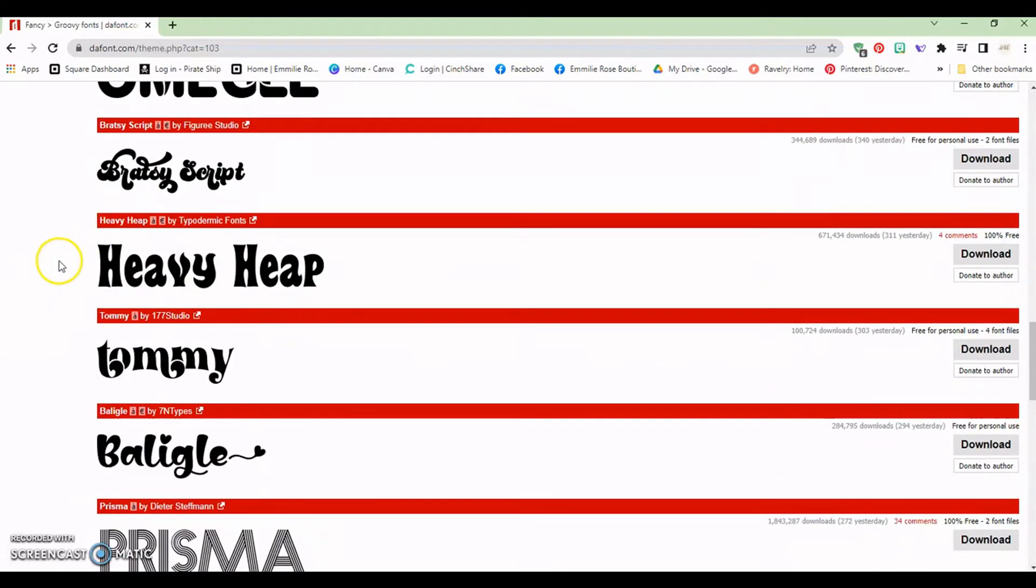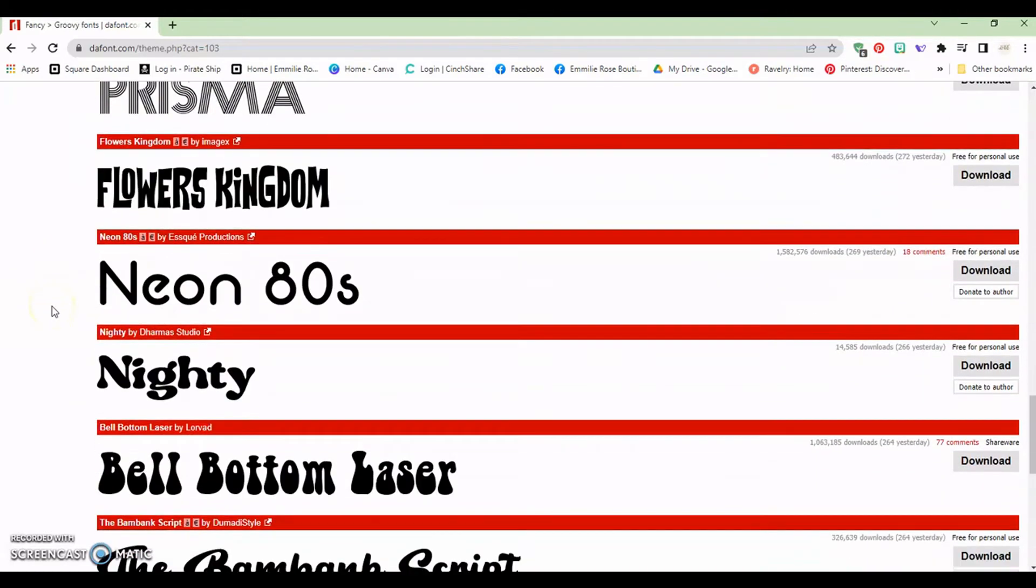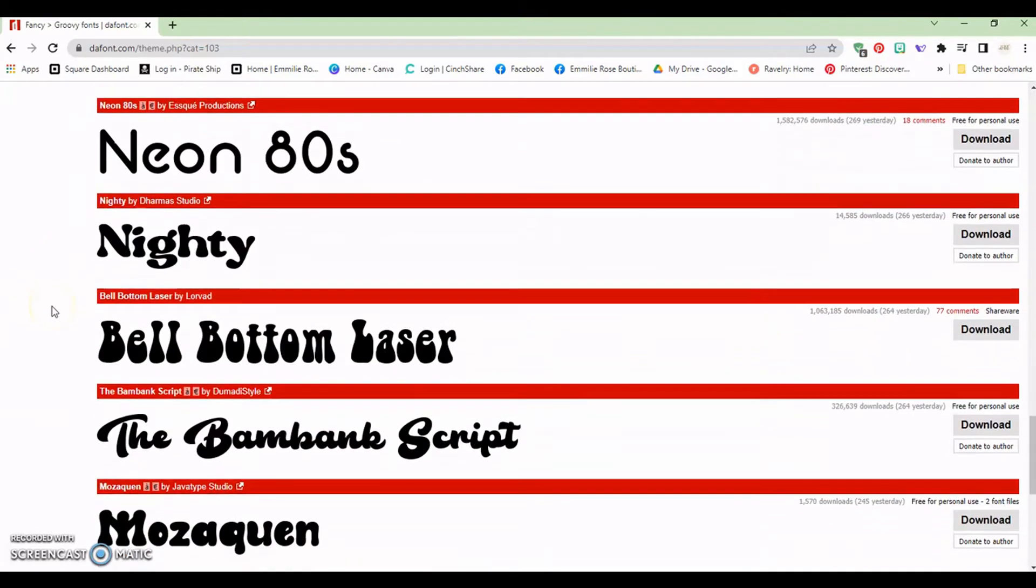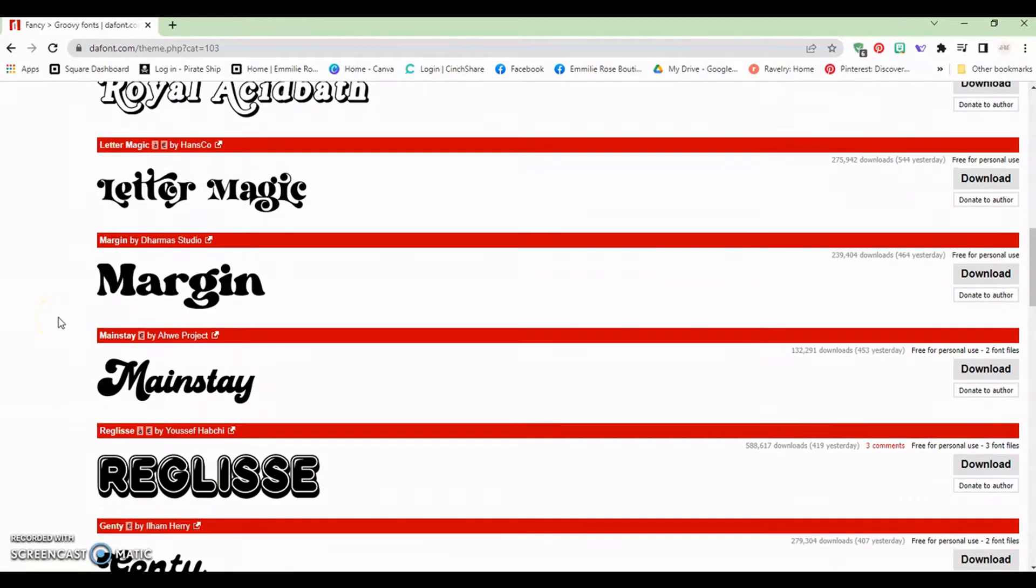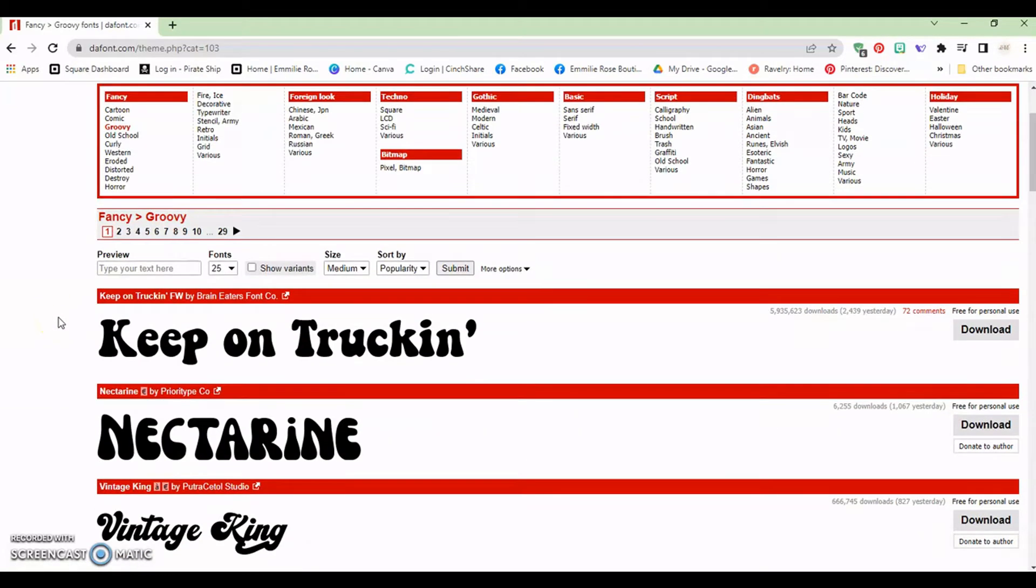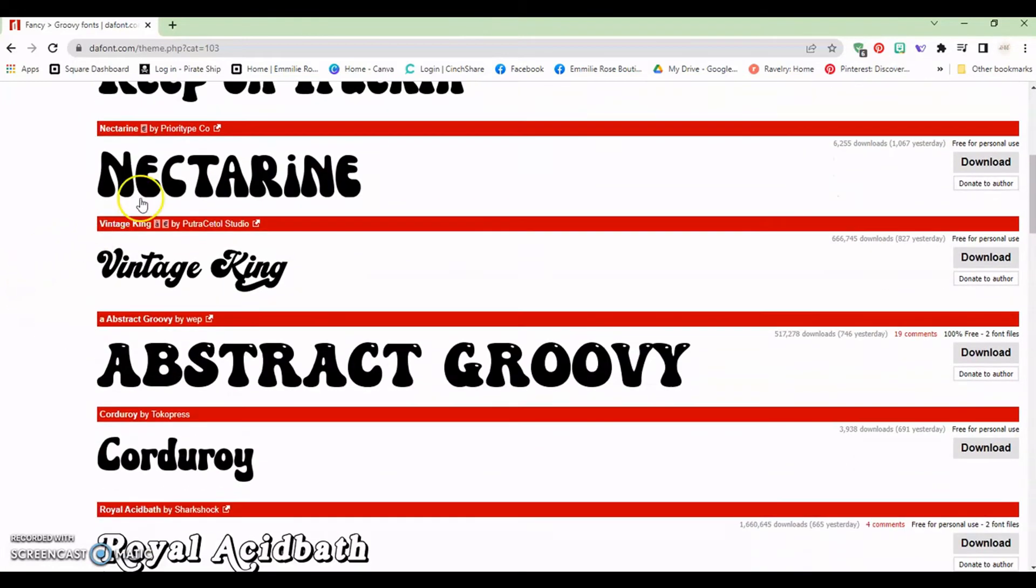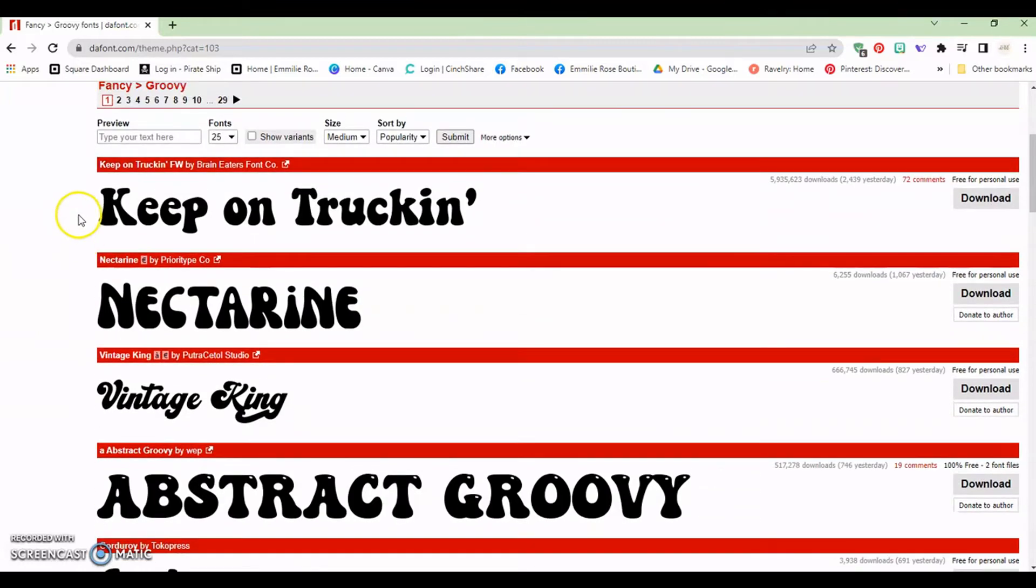If you look you'll see a lot of the ones that are very popular. One is the bell-bottom laser. Another one is the keep on trucking, nectarine. So just for this particular tutorial we're going to use keep on trucking.